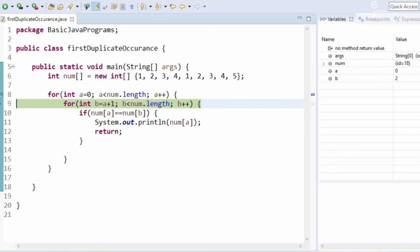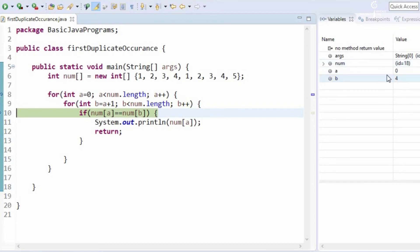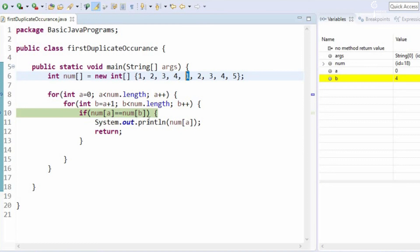Now it will check for b is equal to third index, so 0, 1, 2, 3. So it will check 1 is equal to 4, which is not true. It will again go back to the for loop. Now b is 4, a is 0, so these are indexes not the values. So a is 0 means a is 1, and b is 4 which is the fourth index. Now 1 is equal to 1, so the condition satisfies.